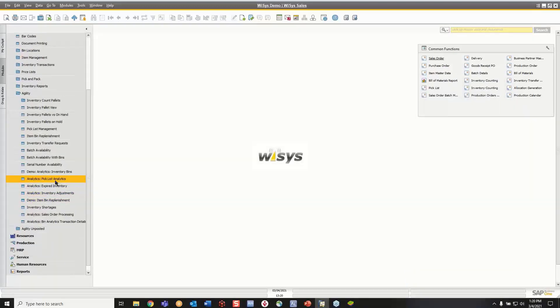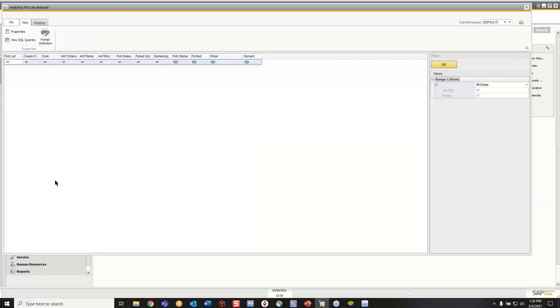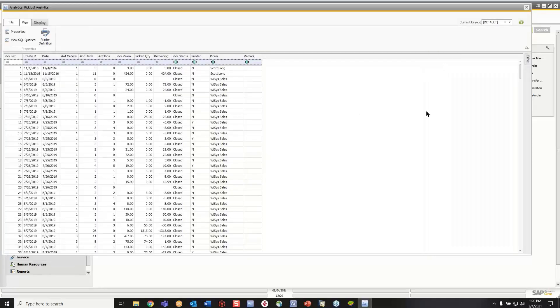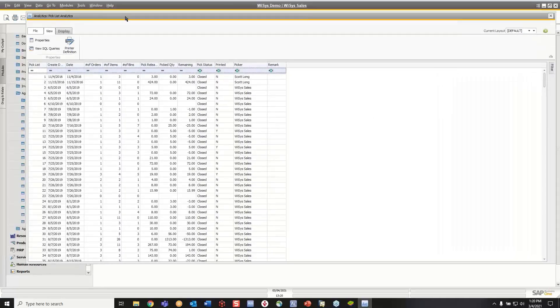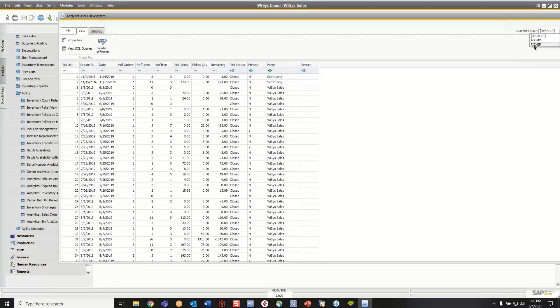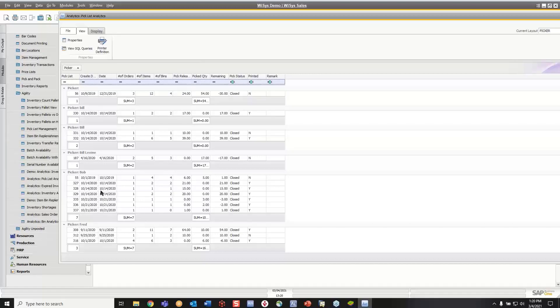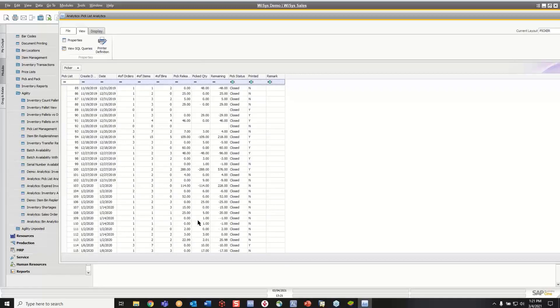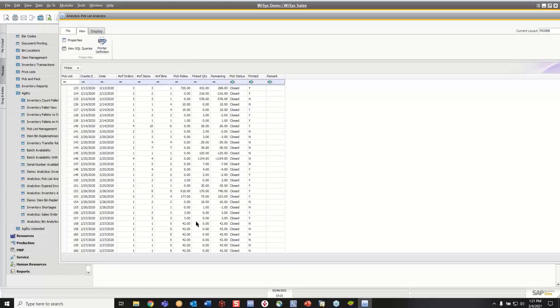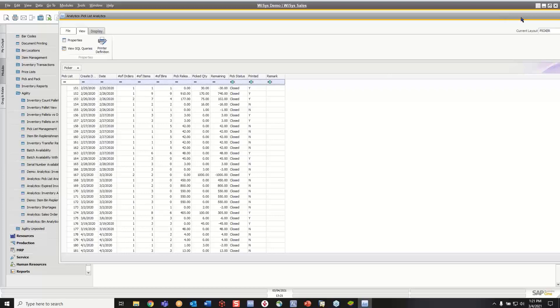Where I want to look at, in this case, pick list analytics, I have a filter here where I can select a date range. I can look at all my pick list by picker and date range. And again, you can do your filters and stuff that I showed you before. But we could see over that date range, they pick seven orders. So you could start using this for some metrics and some analytics.